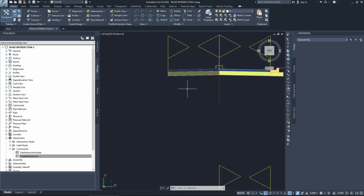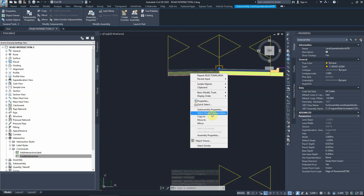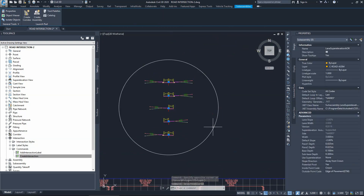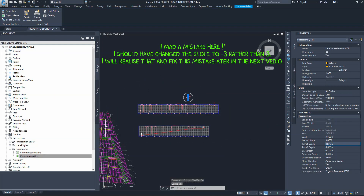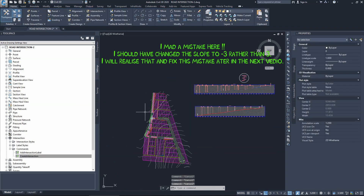Before proceeding, we check the lane slopes in our assemblies. By right-clicking one lane subassembly and selecting 'Select Similar Subassemblies', all lanes across our assemblies are selected. We then change the slope to three percent for all of them, which will update our corridors.